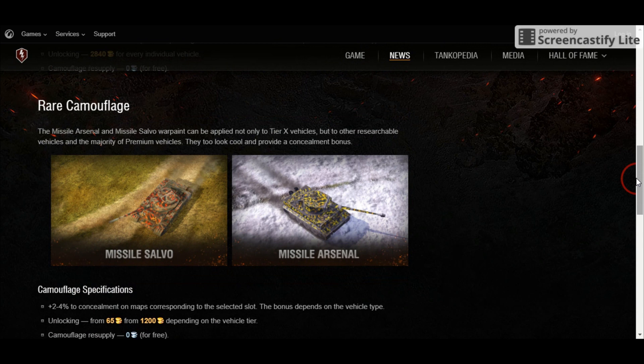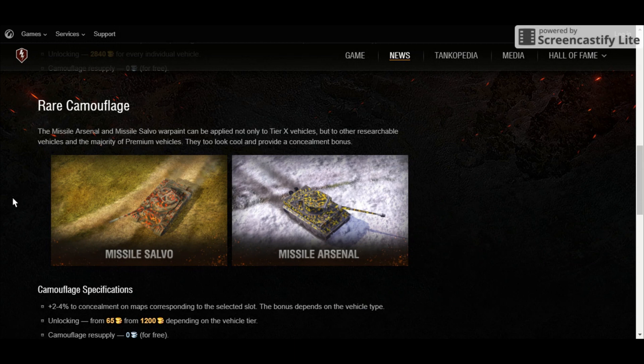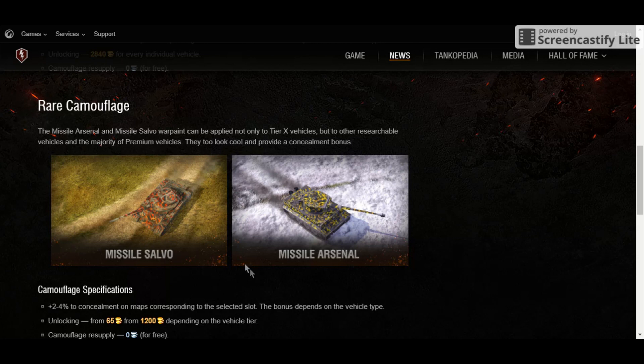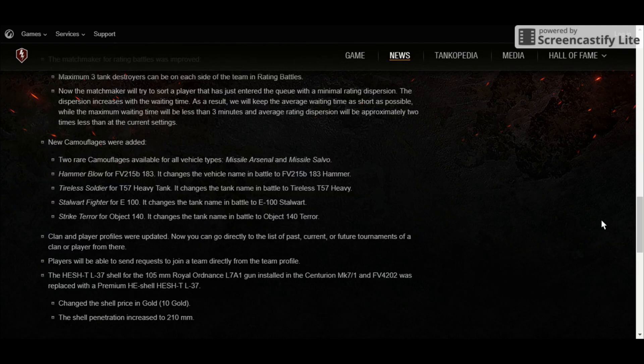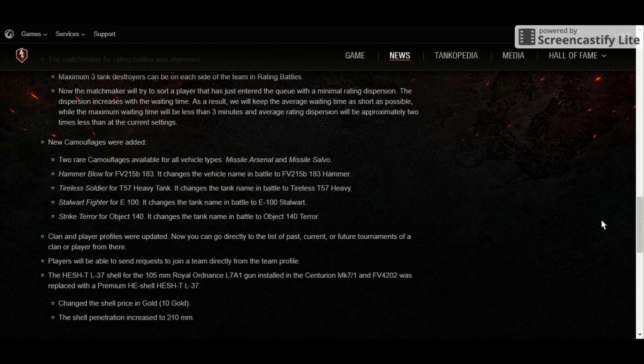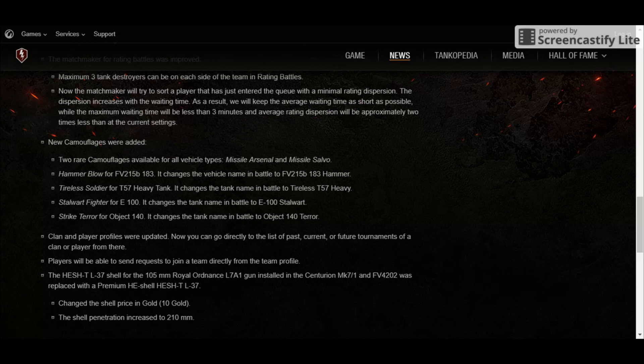Aside from the four camo, there's going to be new rare camouflage called Missile Salvo and the Missile Arsenal. And this won't be applied to just tier 10 vehicles, but also to all the researchable vehicles and the premium tanks. And they also look really amazing here. And especially that Missile Salvo looks really nice. So now that we have taken a look at the new camo, let's find out how many more changes were implemented.